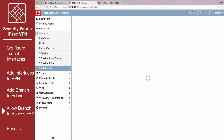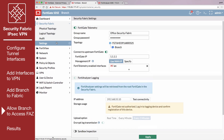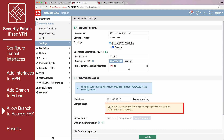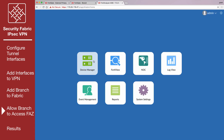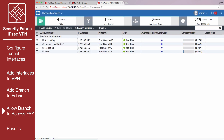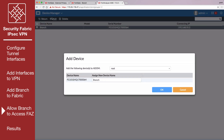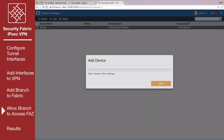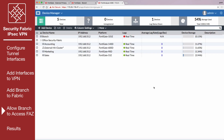On Branch, go to Security Fabric, Settings. Under FortiAnalyzer Logging, an error appears because Branch is not yet authorized on the FortiAnalyzer. On the FortiAnalyzer, go to Device Manager, Unregistered. Select Branch, and then select Add to register Branch. Branch now appears as registered.